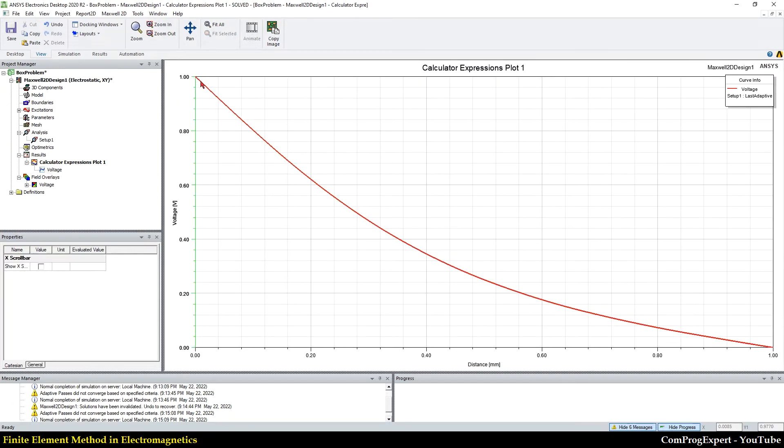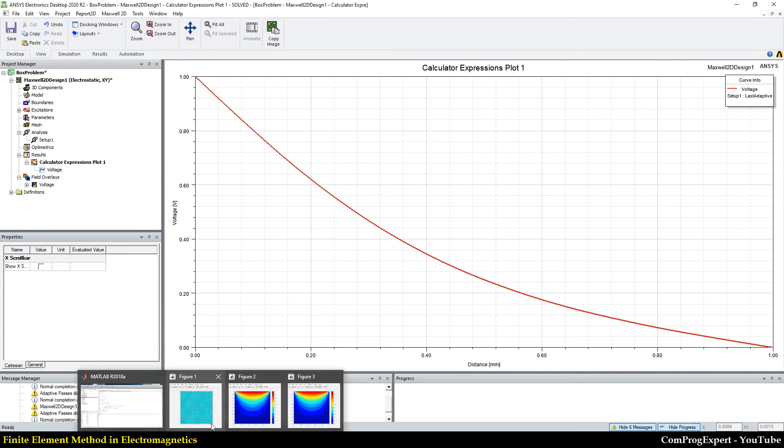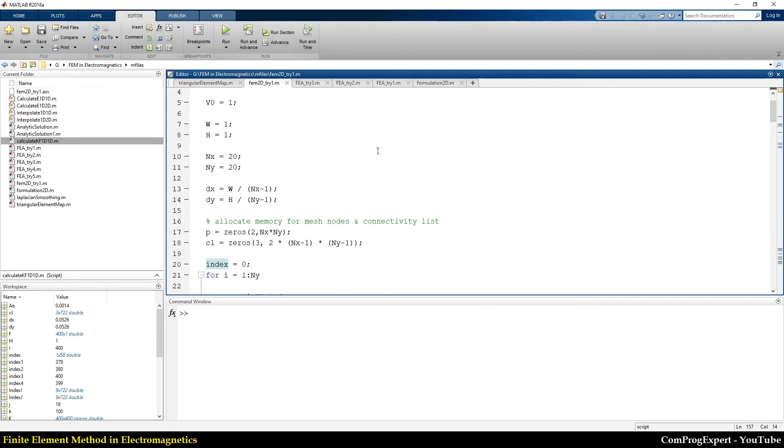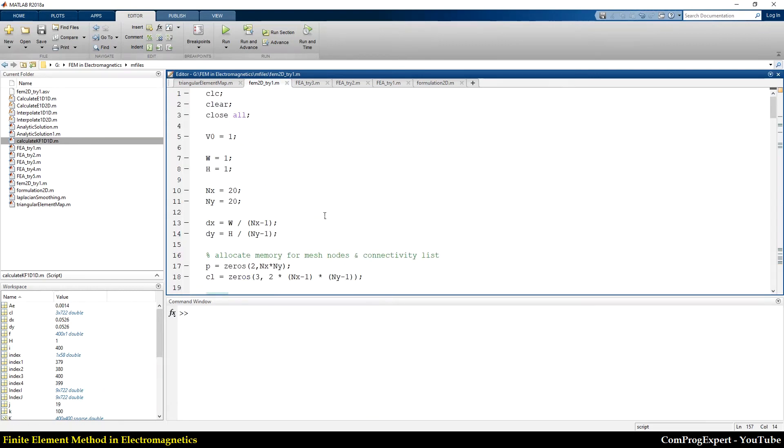Let's check this answer with our answer. Here. Here, I set nx equal to 21 points.